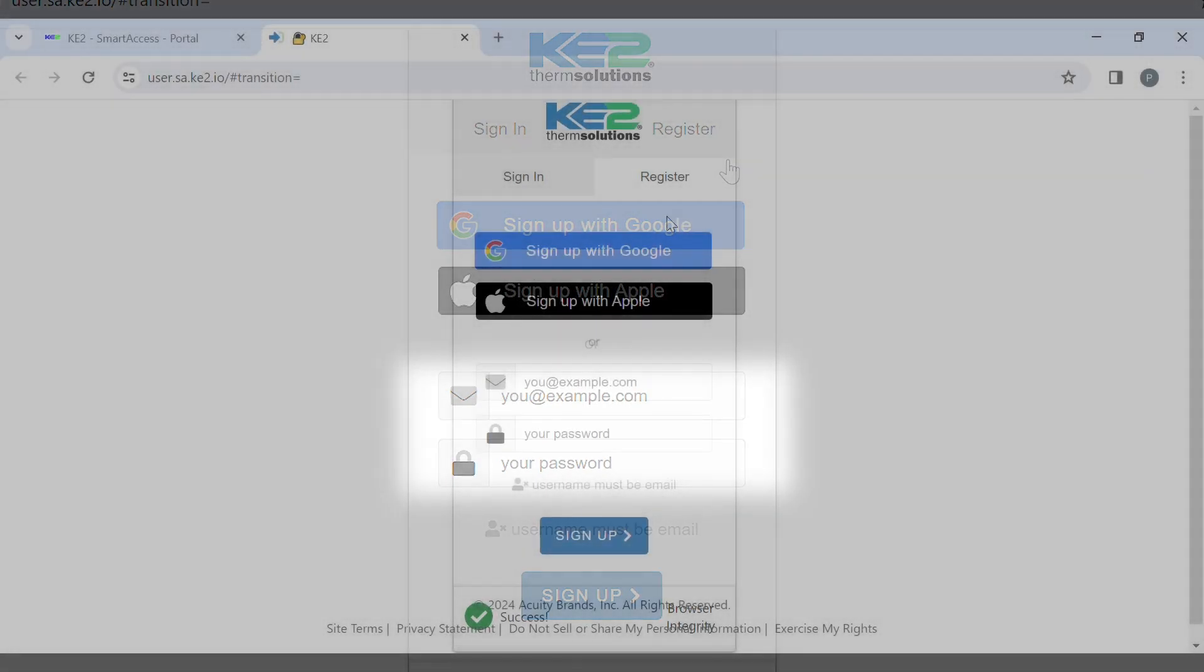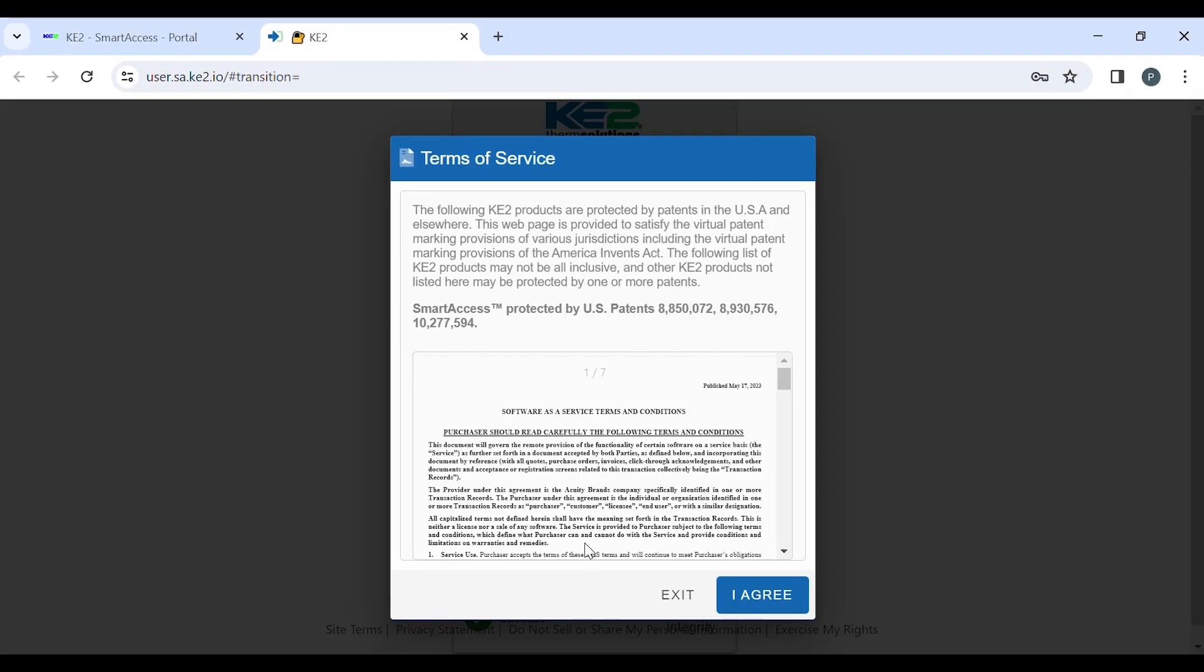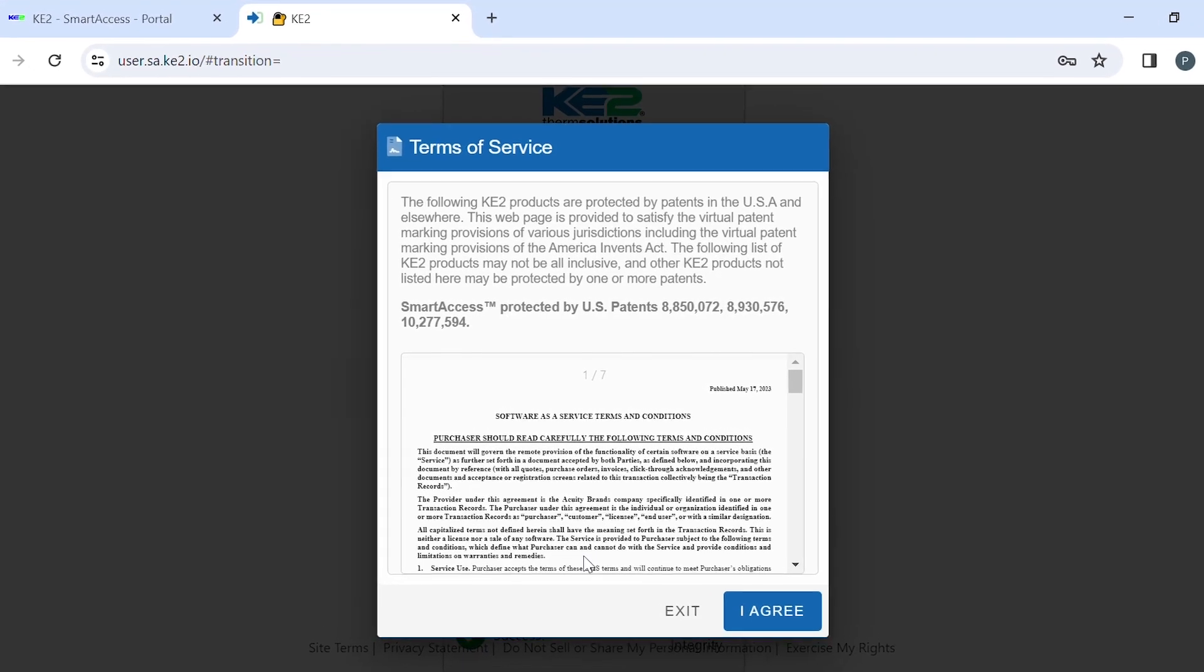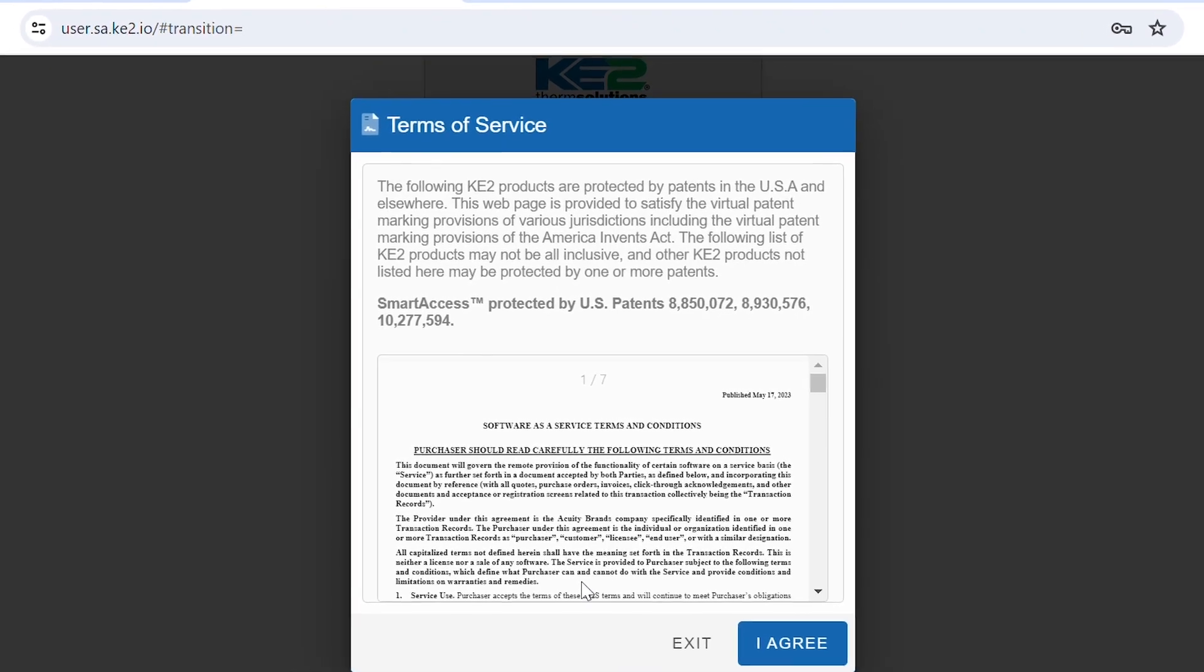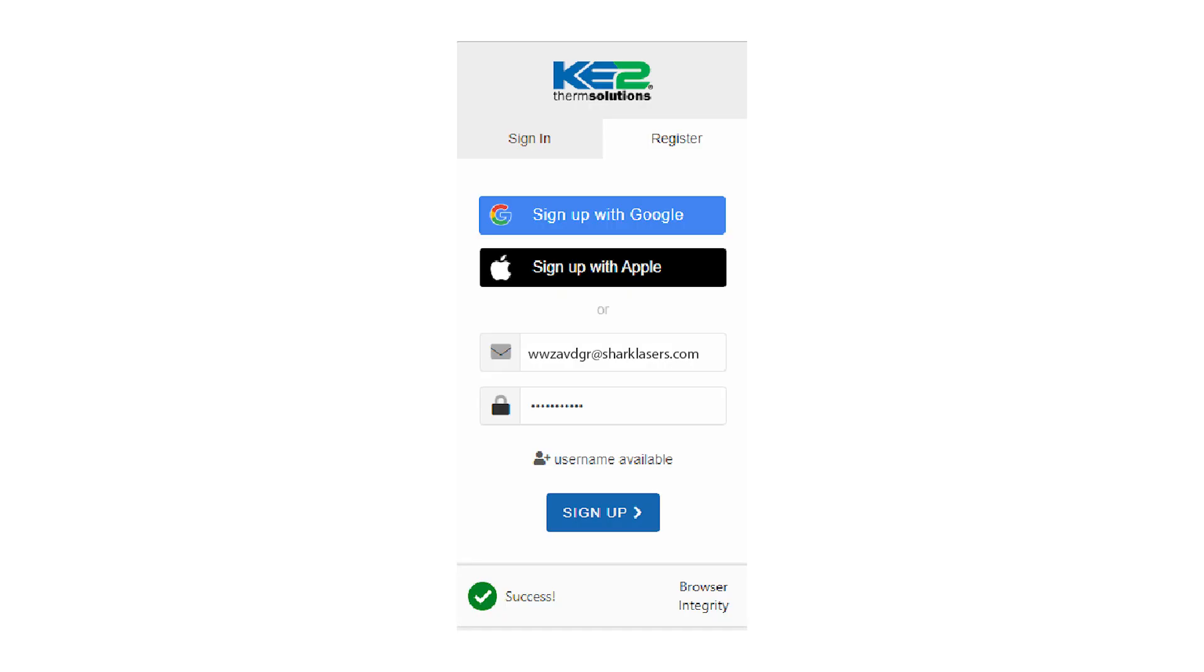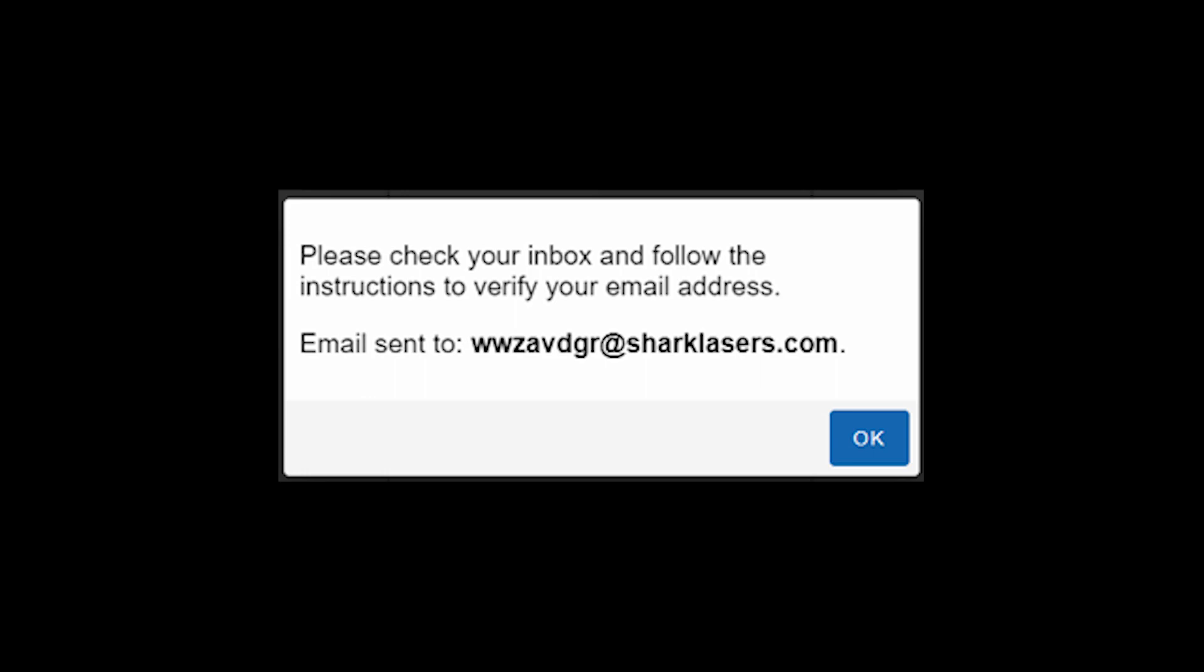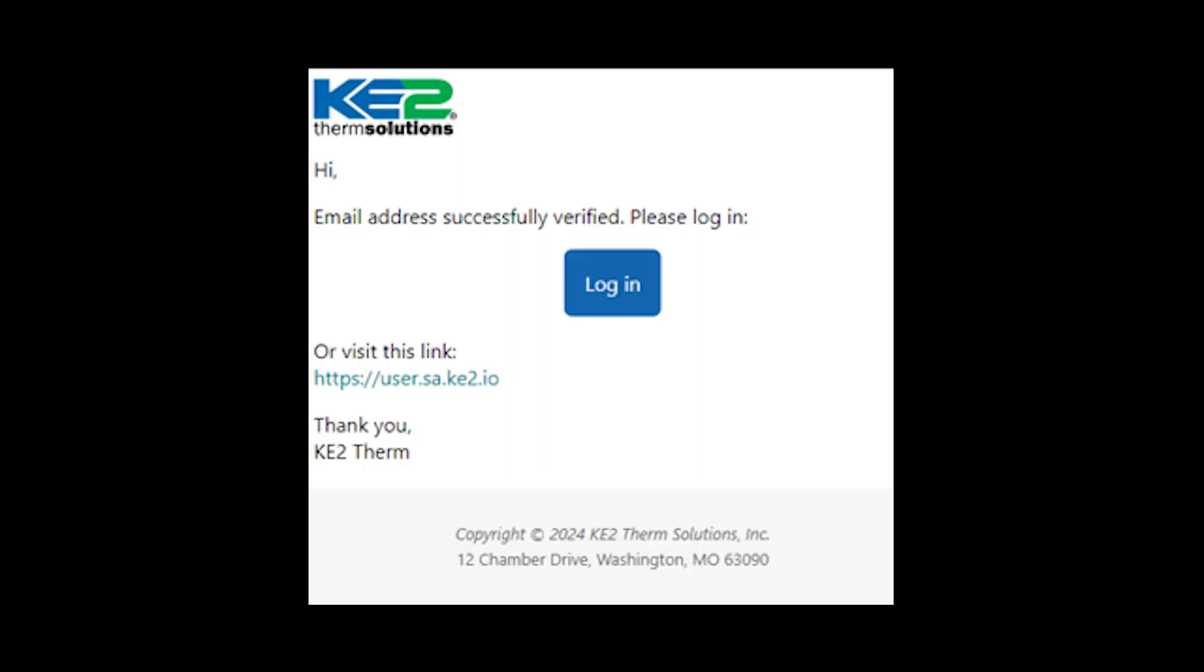To register with Google, click the Google button and you will see Keto Therm's Terms and Conditions. After reading the document, you will need to click I agree button to continue. Then enter your email and password. You will receive an email verification message to your email address you provided. Click verify email. You will see a confirmation message that your email was verified and you can log in. Click login.